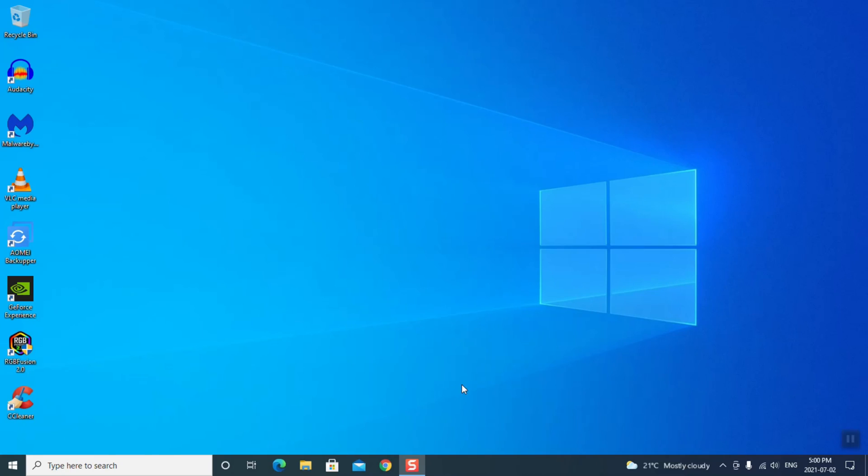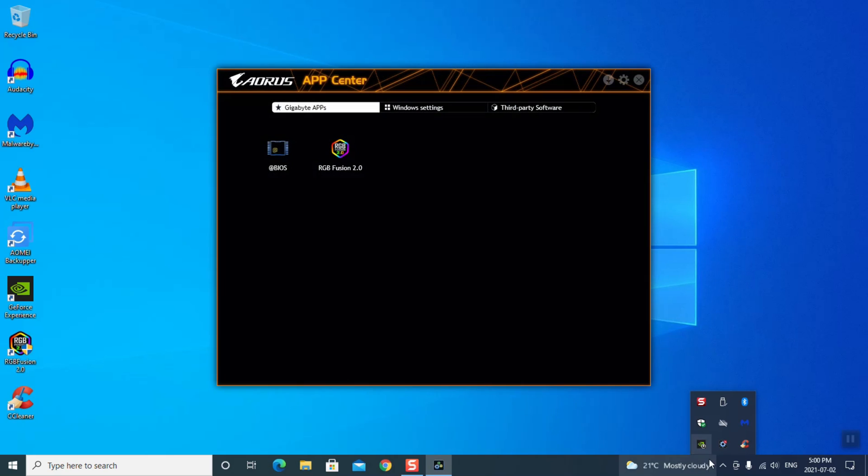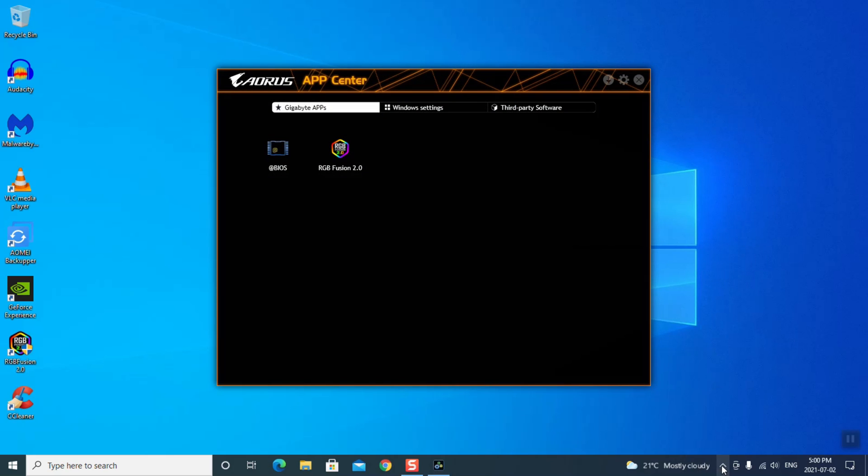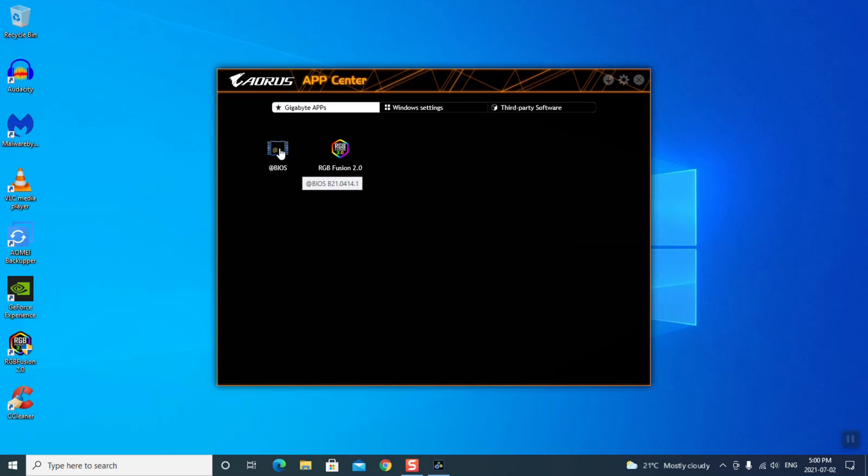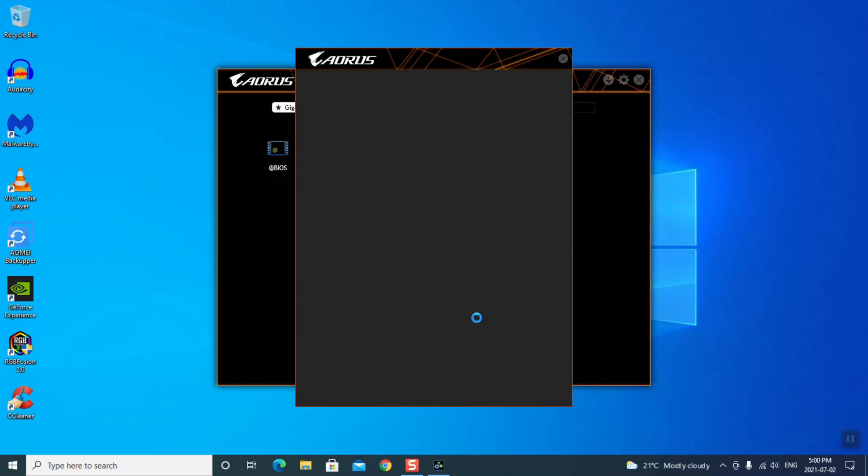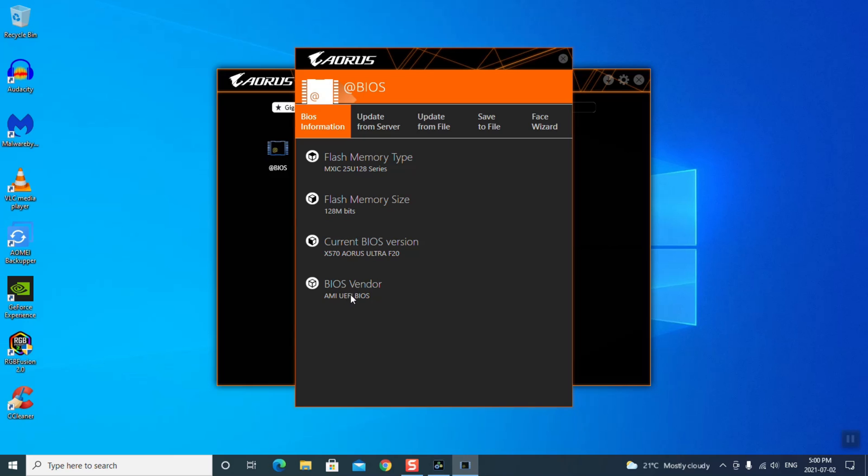Okay, so first we're going to update the Gigabyte BIOS, and the way I'm going to do it is I'm going to go into the app. The Gigabyte app you should have on your computer if you have a Gigabyte motherboard. If you don't, you should go in and install it. Now I've only got these two programs, RGB Fusion and BIOS. So we're going to click on BIOS, and the reason we want to go in here first is to get our version number.